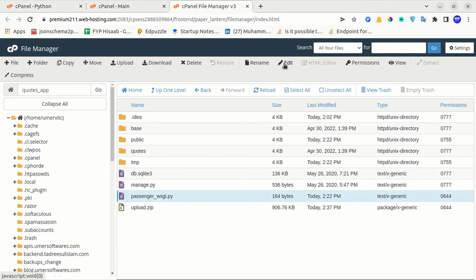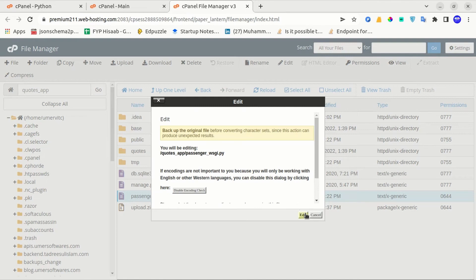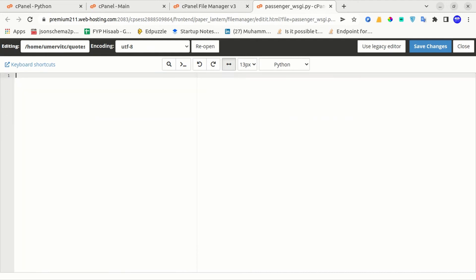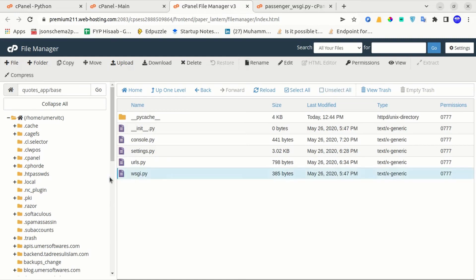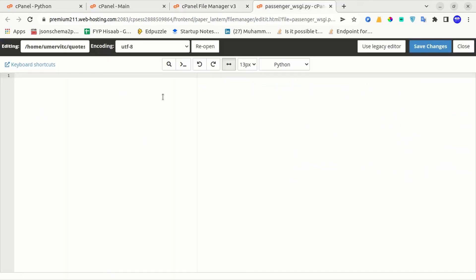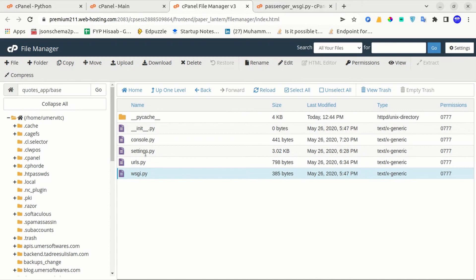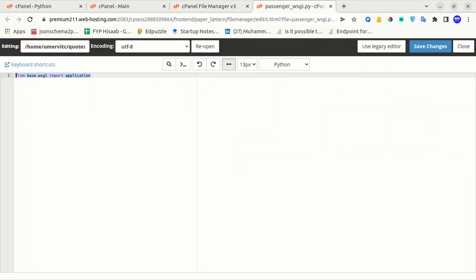You have to edit the passenger_wsgi.py file. I will click on edit. You will have to remove all the existing code. If I go back to the base folder, you can see the wsgi.py file — from this file we have to import the application. I will type: from base.wsgi import application. This base will be the directory name that contains your settings.py, so make sure to modify this code according to your project. I will click save changes.